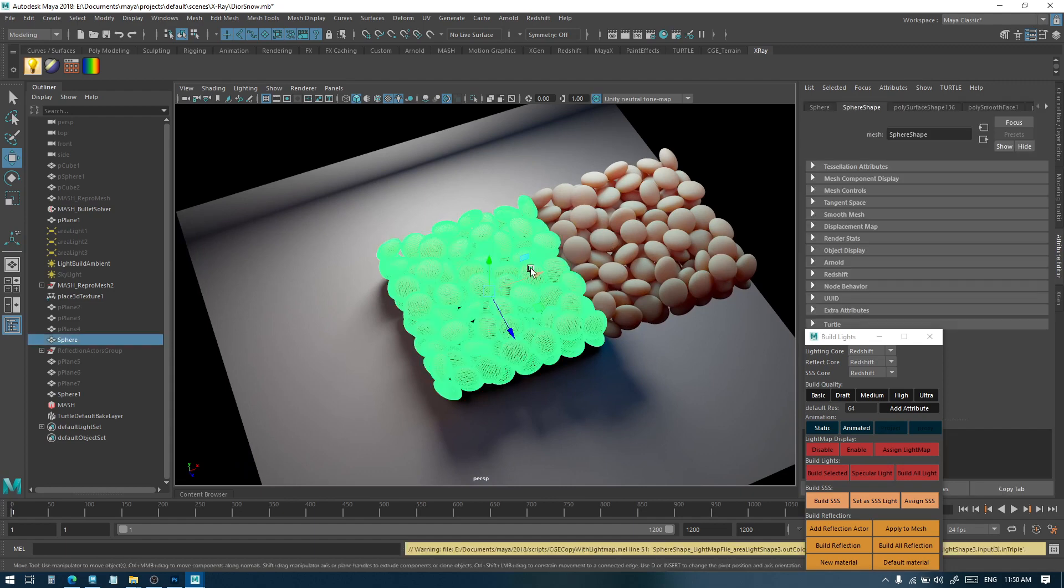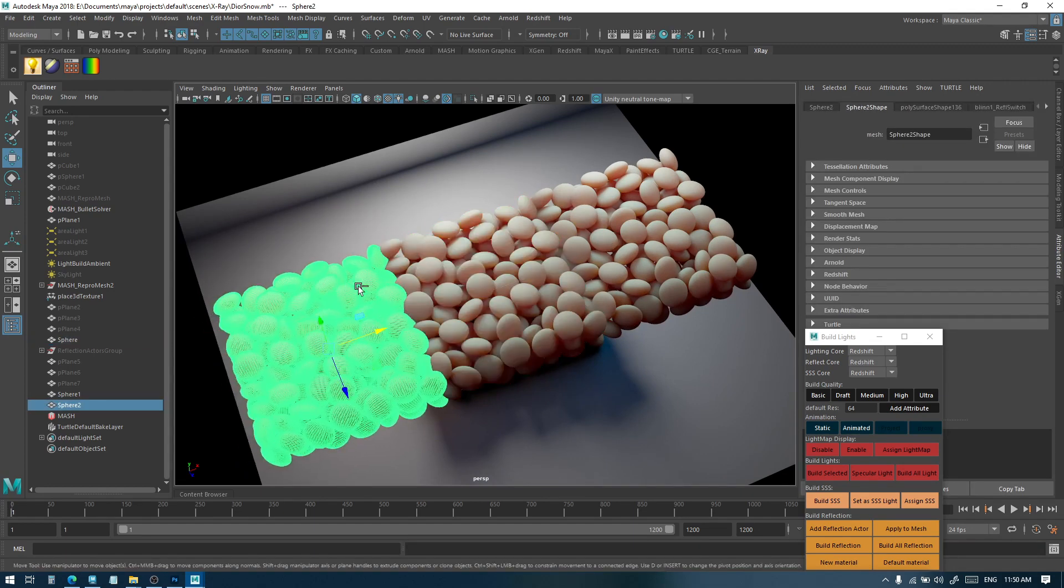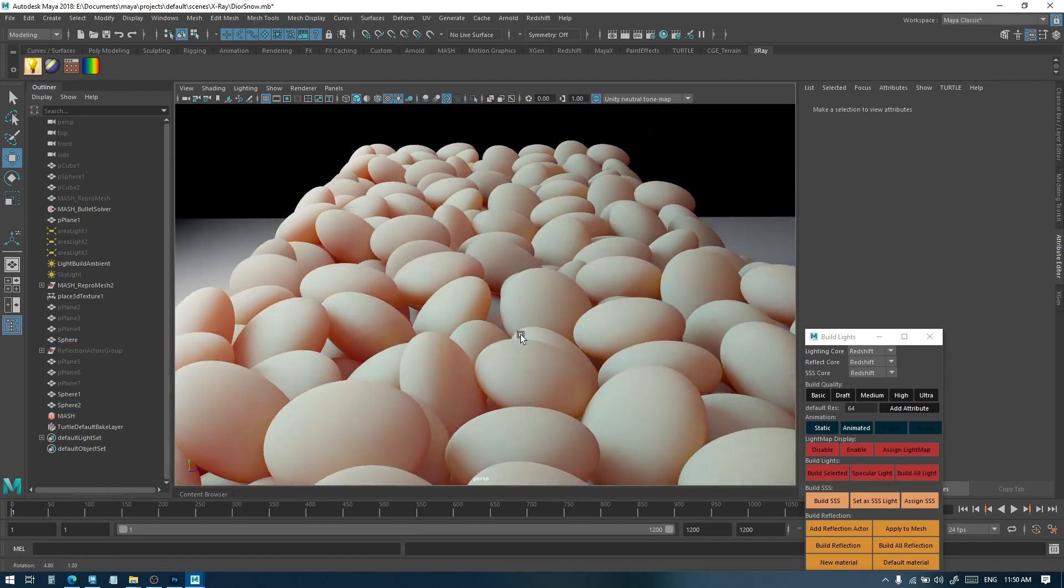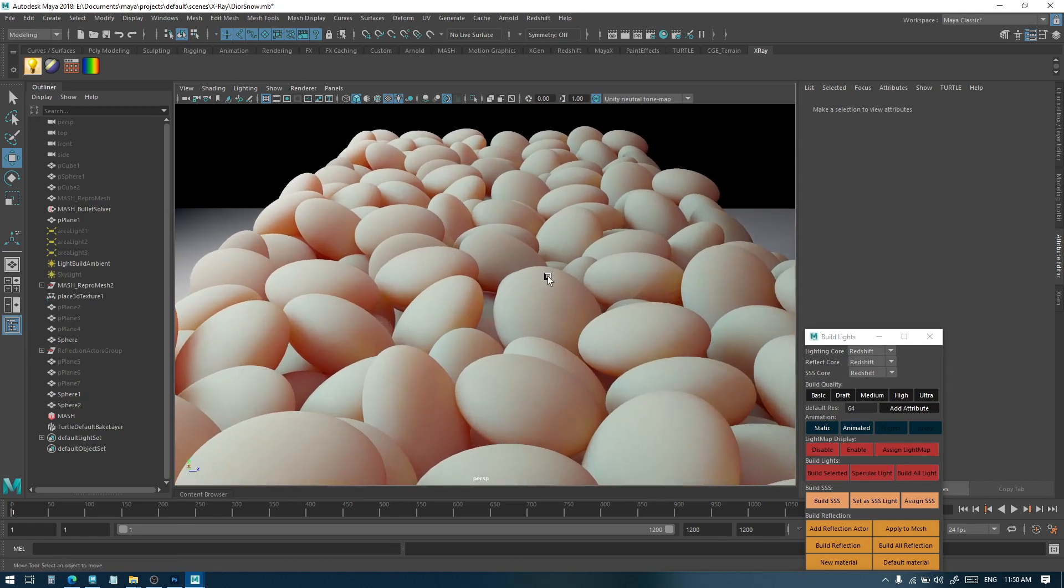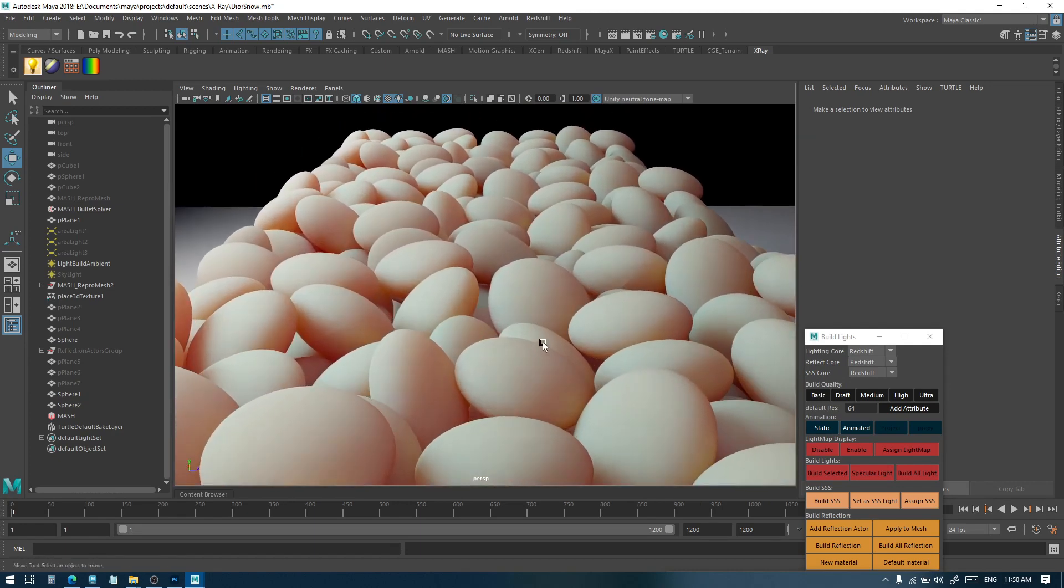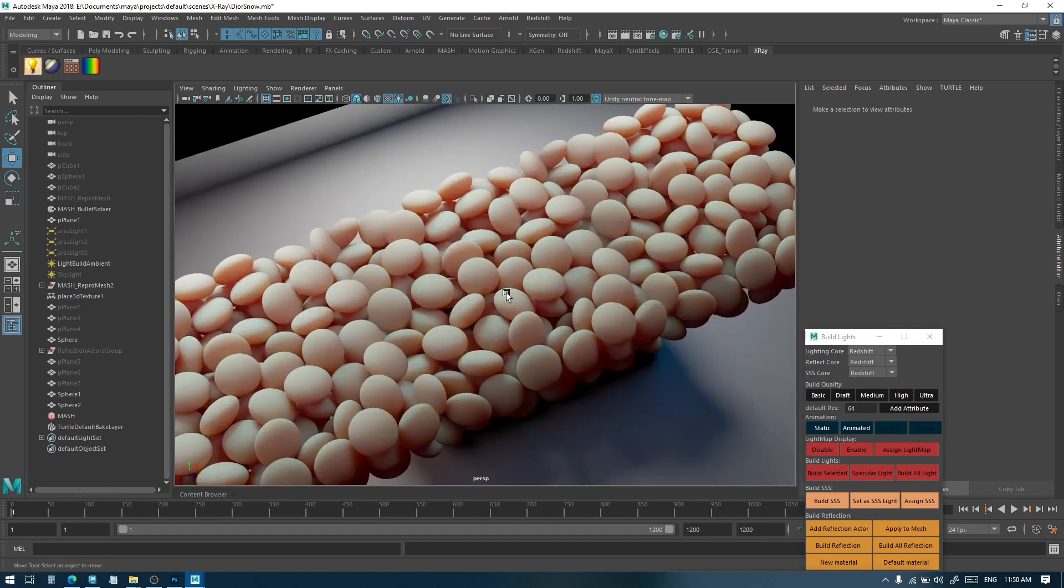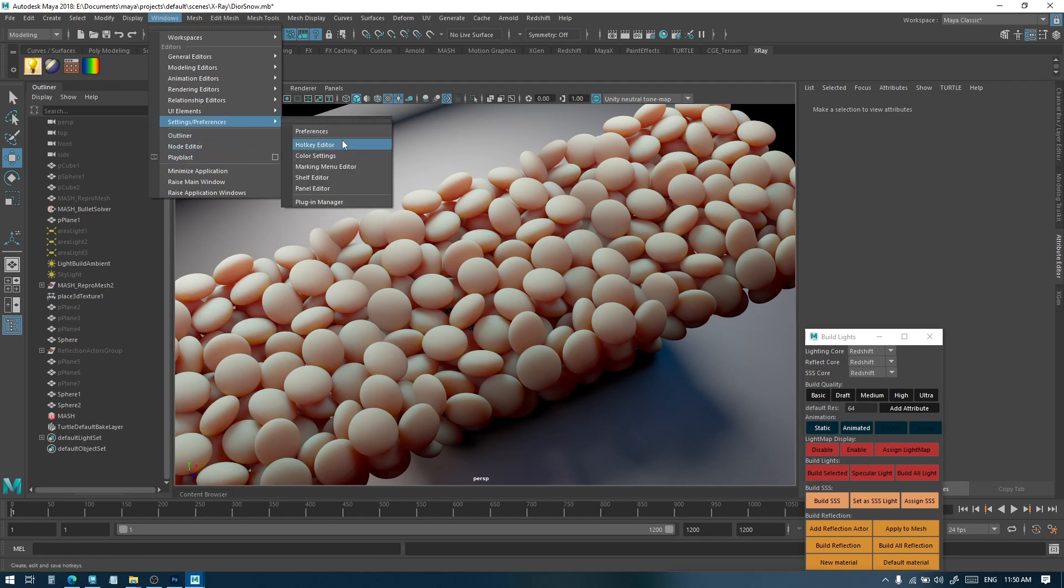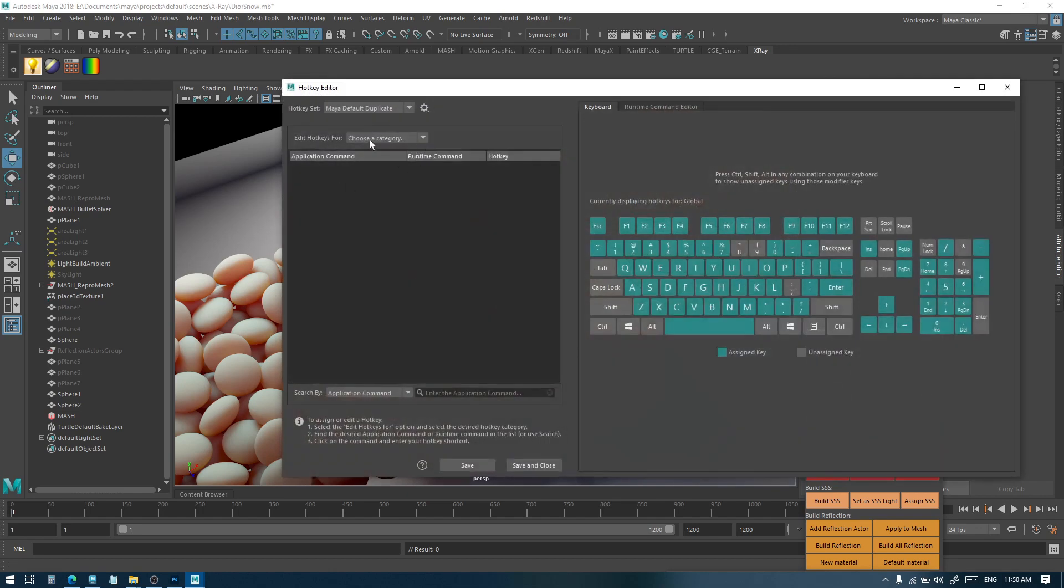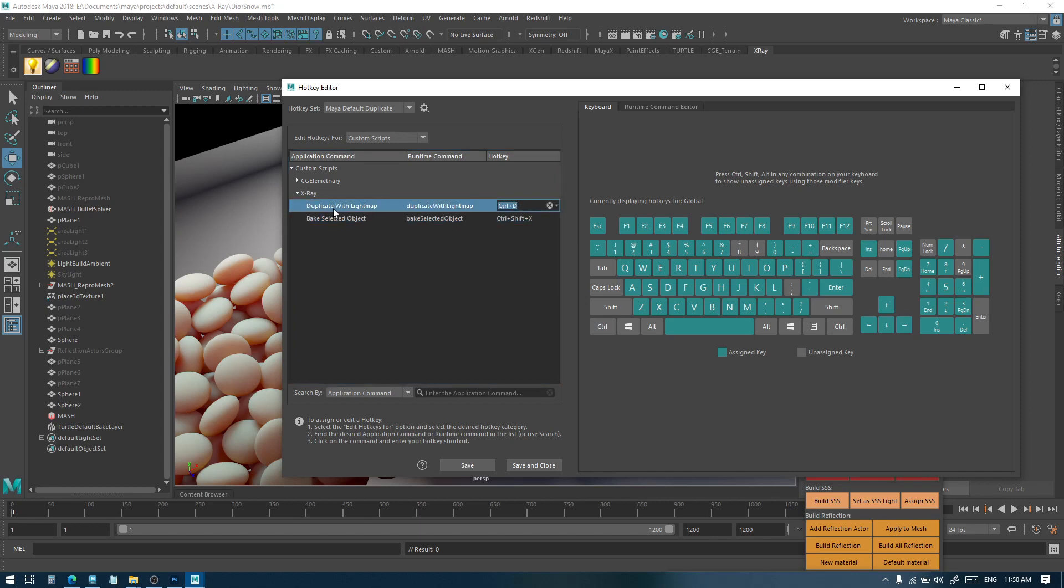So it is going to have all the lights and shadows and subsurface that you need, and this is a very efficient way of extending your scene. To use this duplicate method, you'd come to the hotkey editor and custom script X-ray, and set something for duplicate with light map.